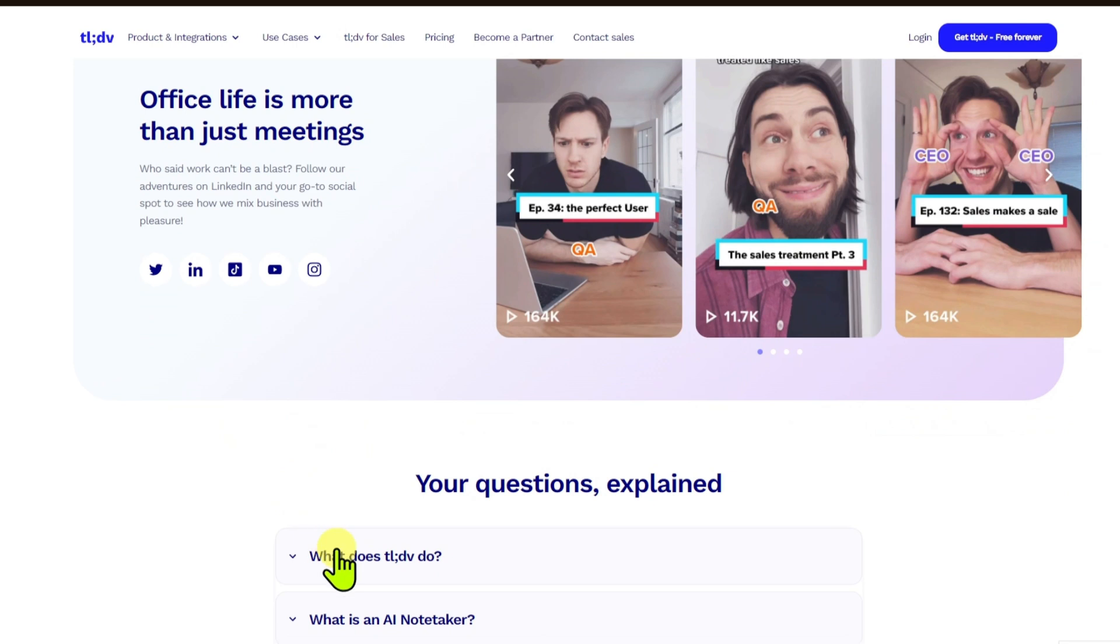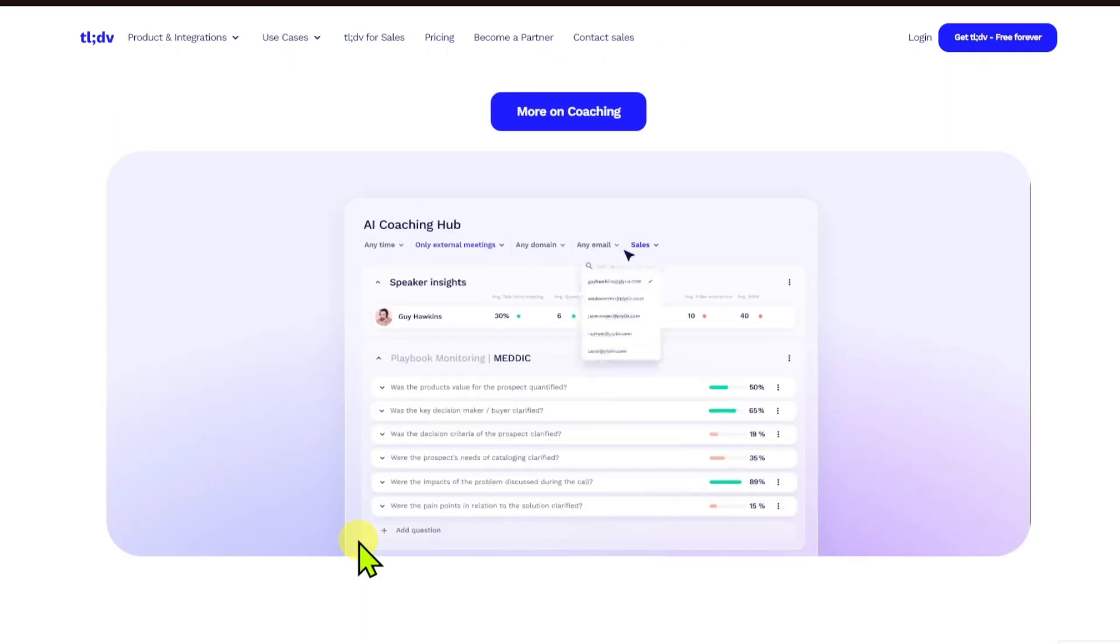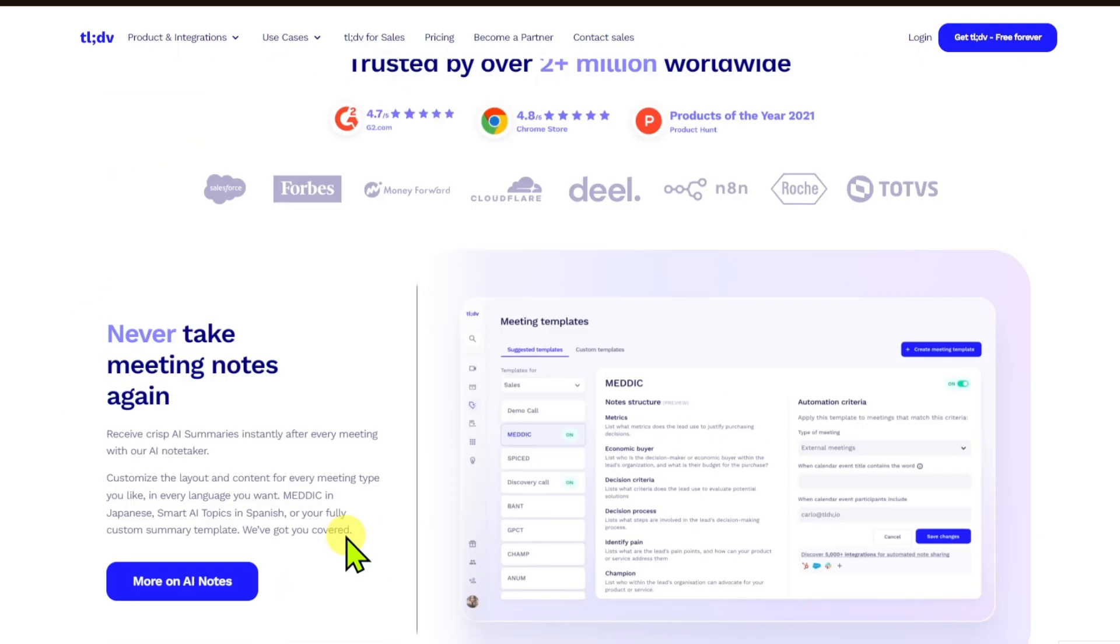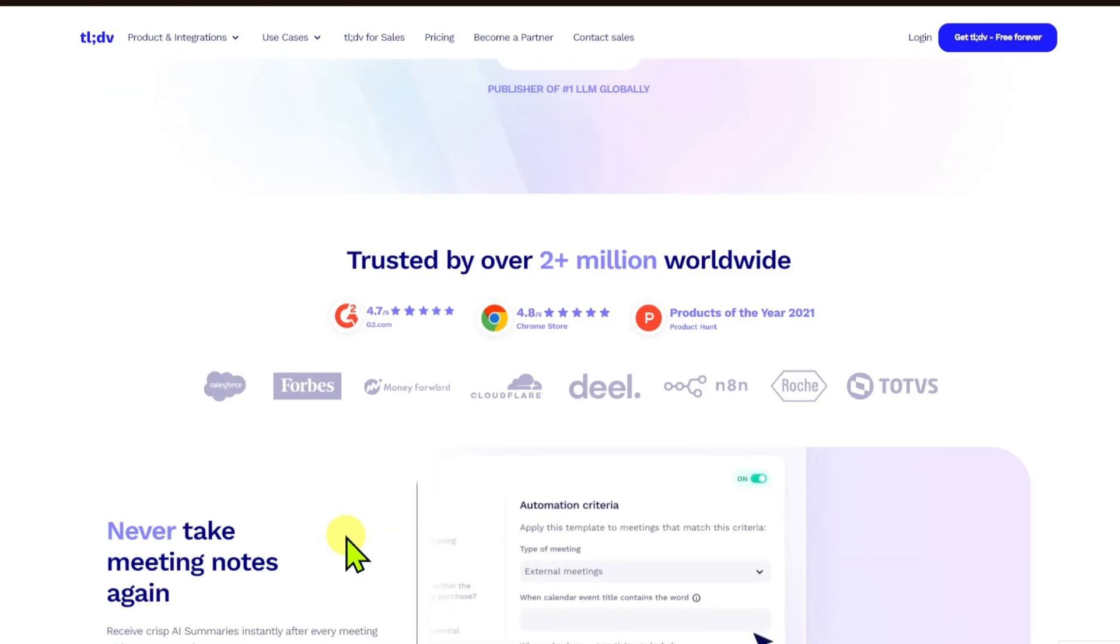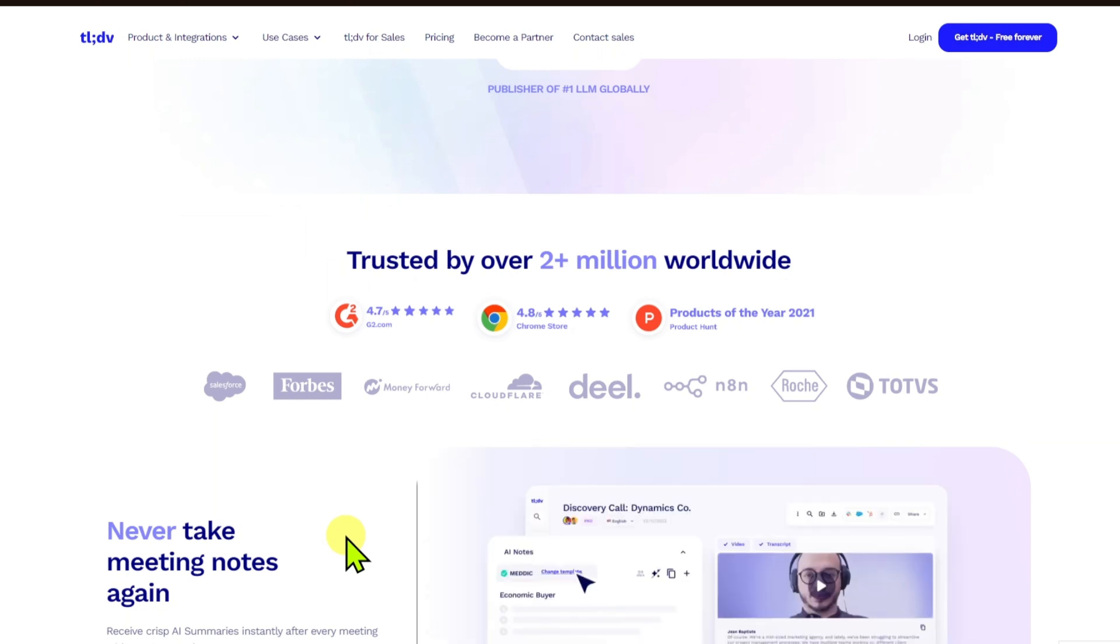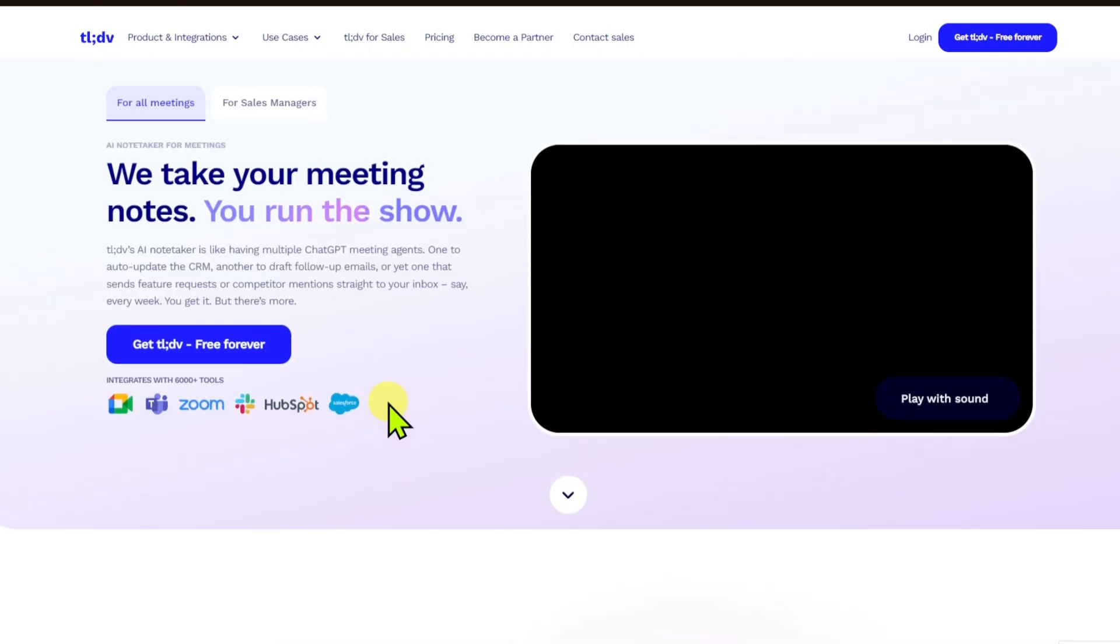In summary, TLDV is designed to make meetings more efficient and accessible by providing organized, transcribed, and timestamped records of what was discussed. This is extremely useful, especially if you are inside a workforce that revolves around online meetings or maybe you're just a student who wants to go back to your lessons. This is really useful.